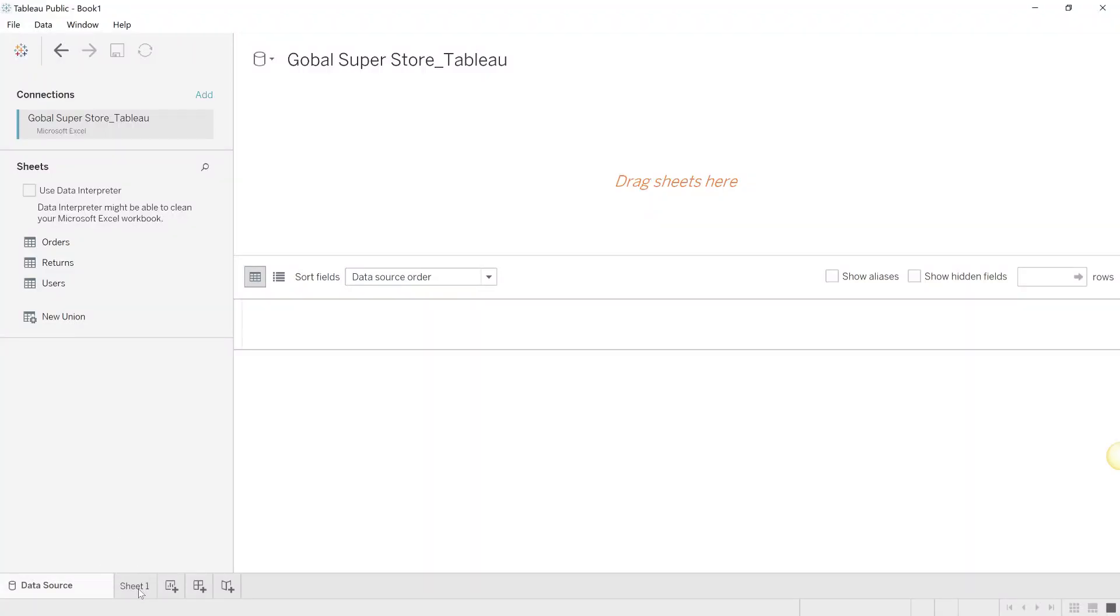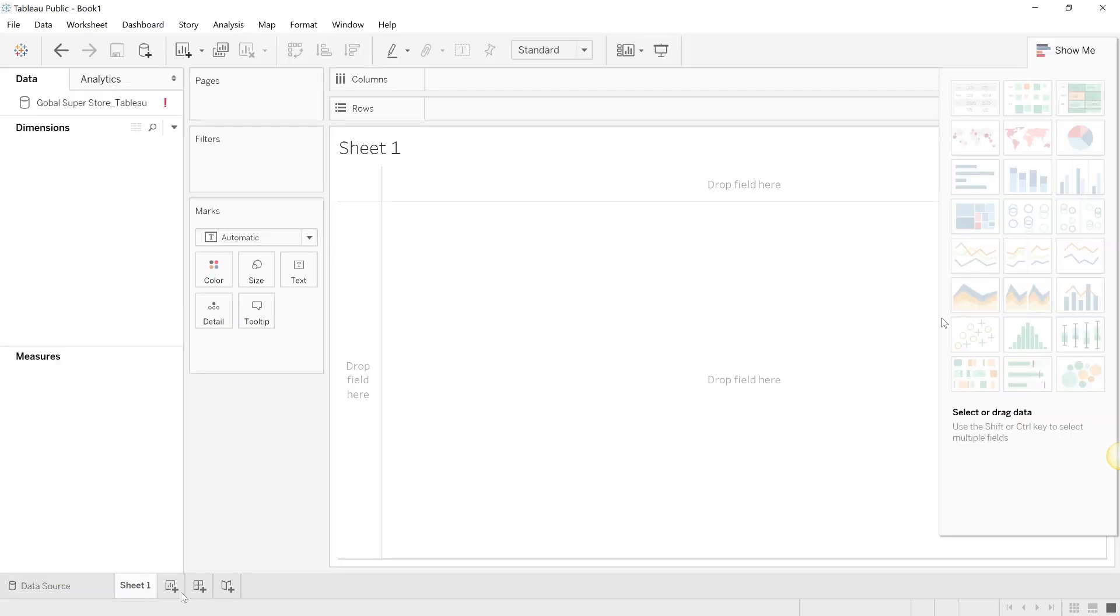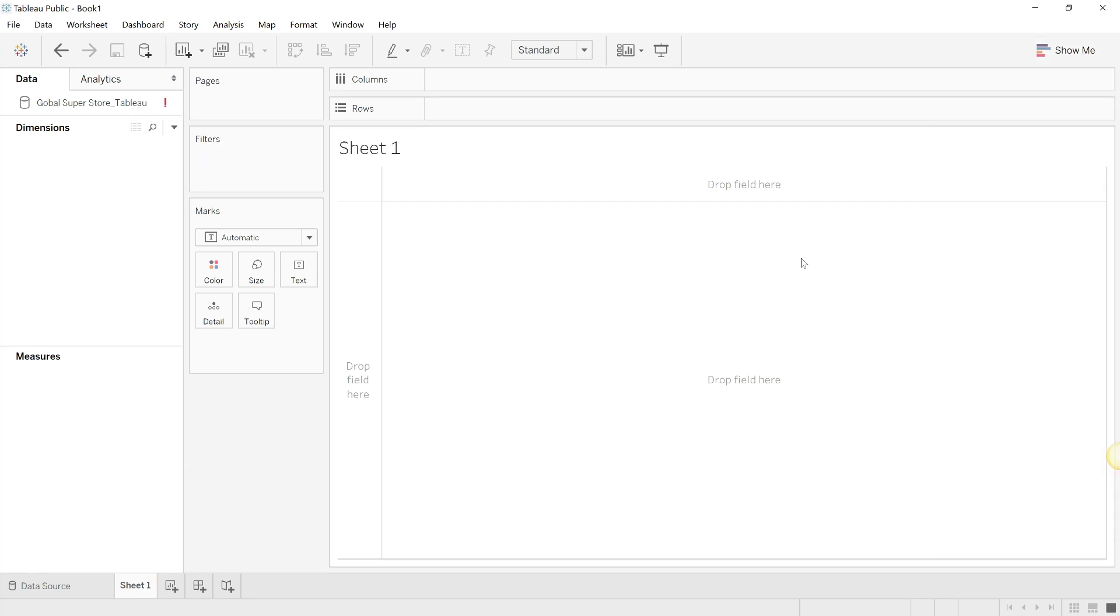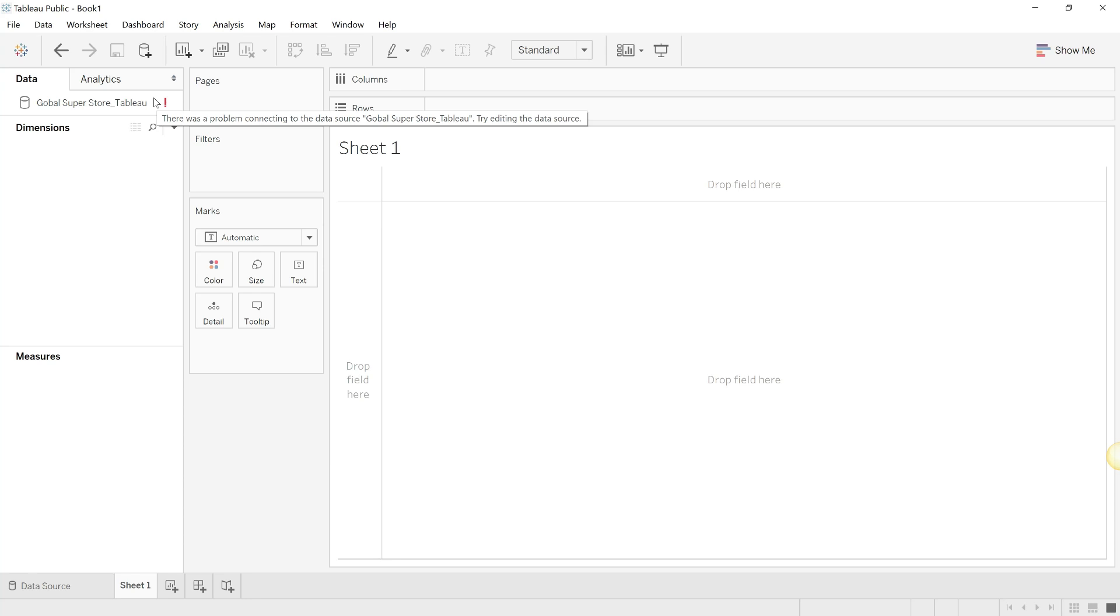To make a worksheet, which is the most basic unit of a Tableau workbook, you go to Sheet 1 which is over here. Once you click, you go to the sheets tab. Here you can drag in, but wait a minute - can you see that the Global Superstore Tableau is showing a red exclamation mark? This is because although you have connected to the database, you've not brought in the required tables.